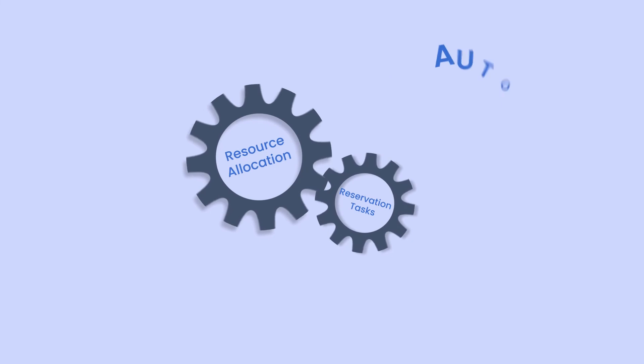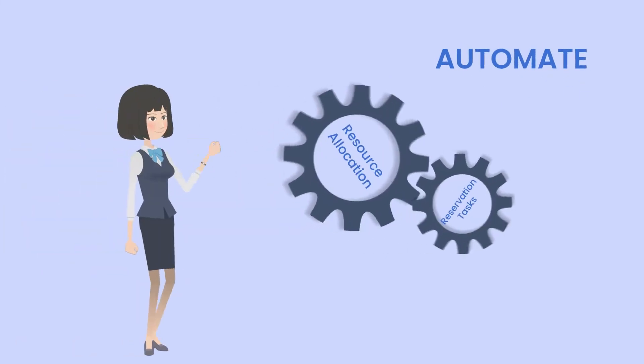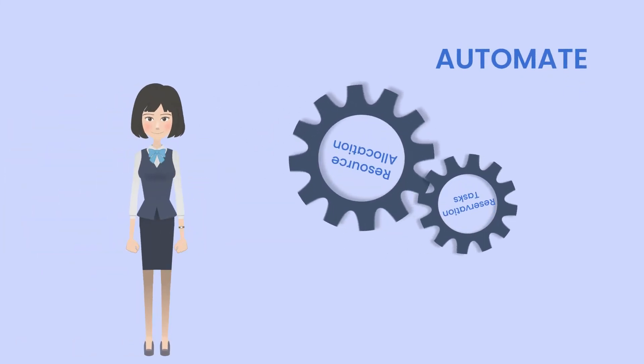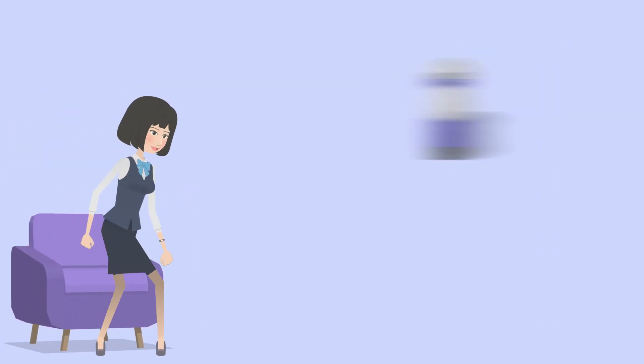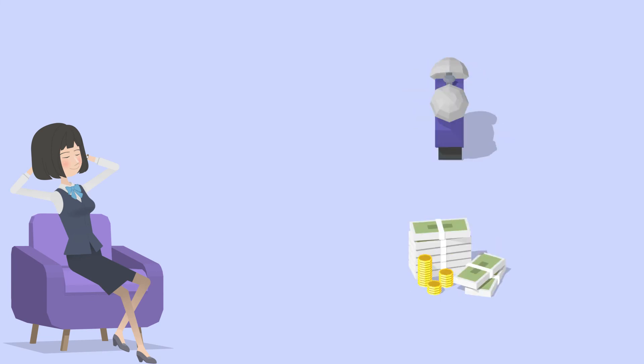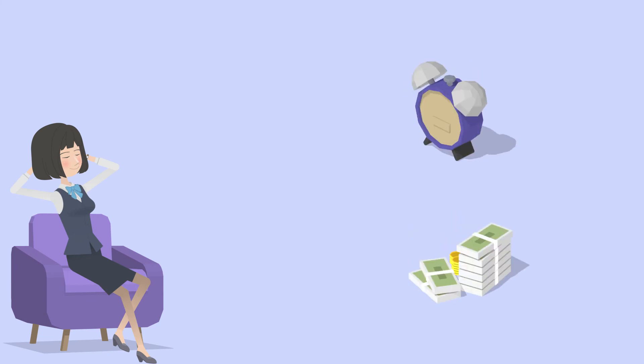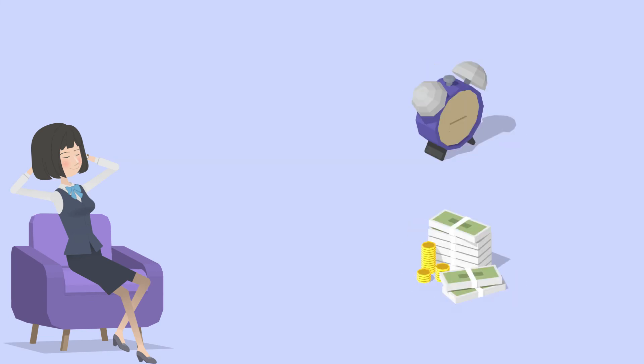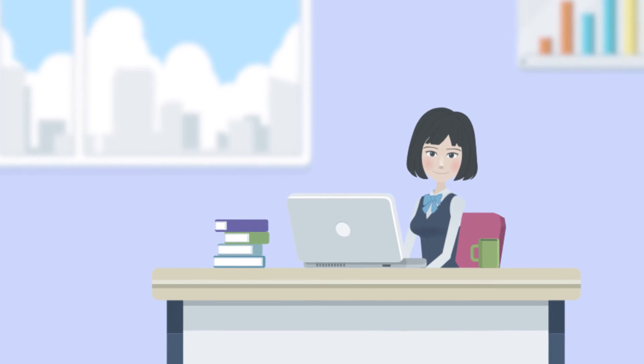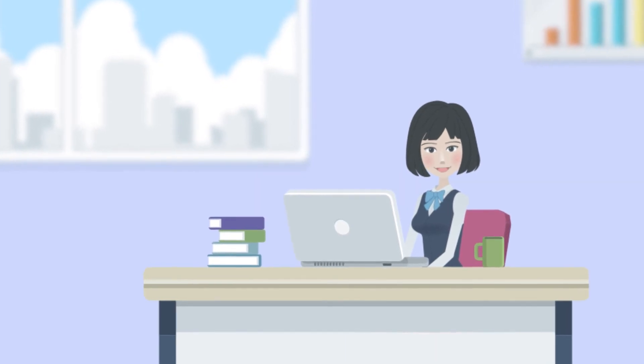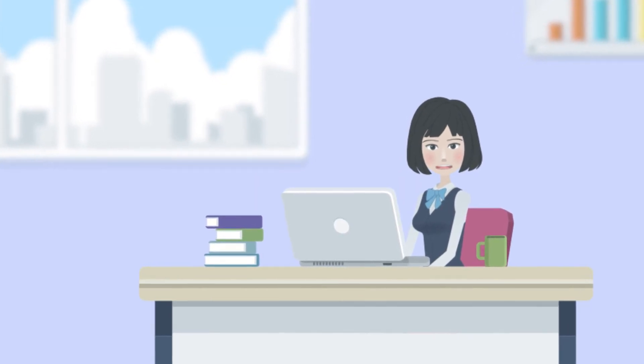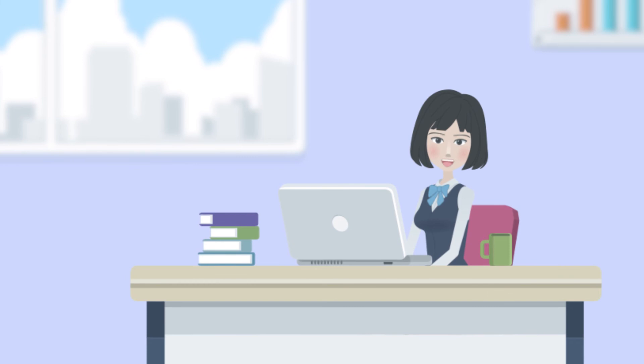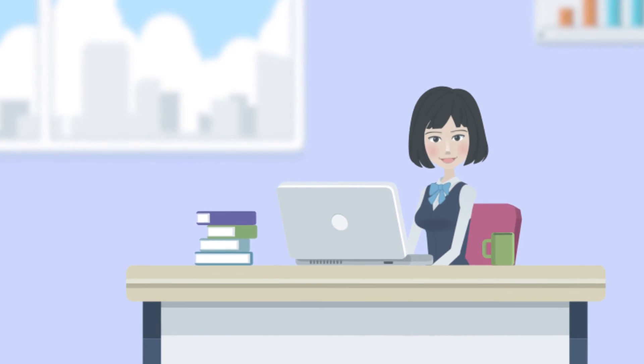The online scheduling software smartly automates resource allocation and reservation tasks, enabling you to run your business effectively, saving time and increasing productivity. Our reservation and resource management software can greatly benefit organizations from all types of industries.